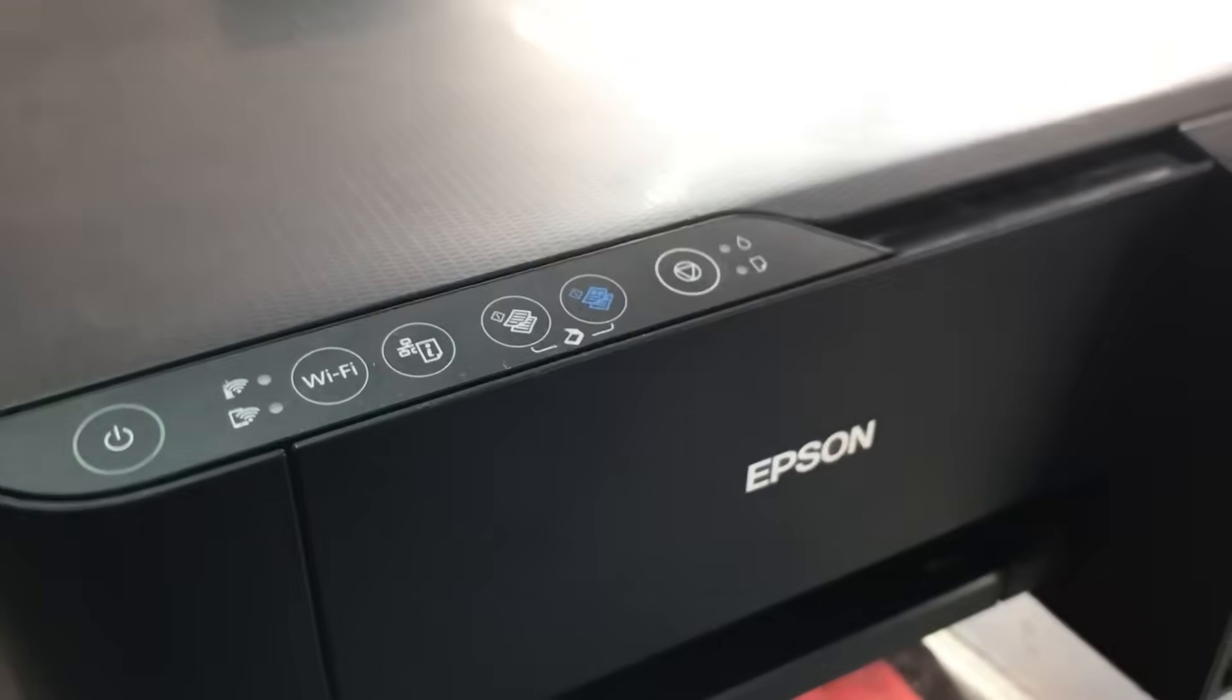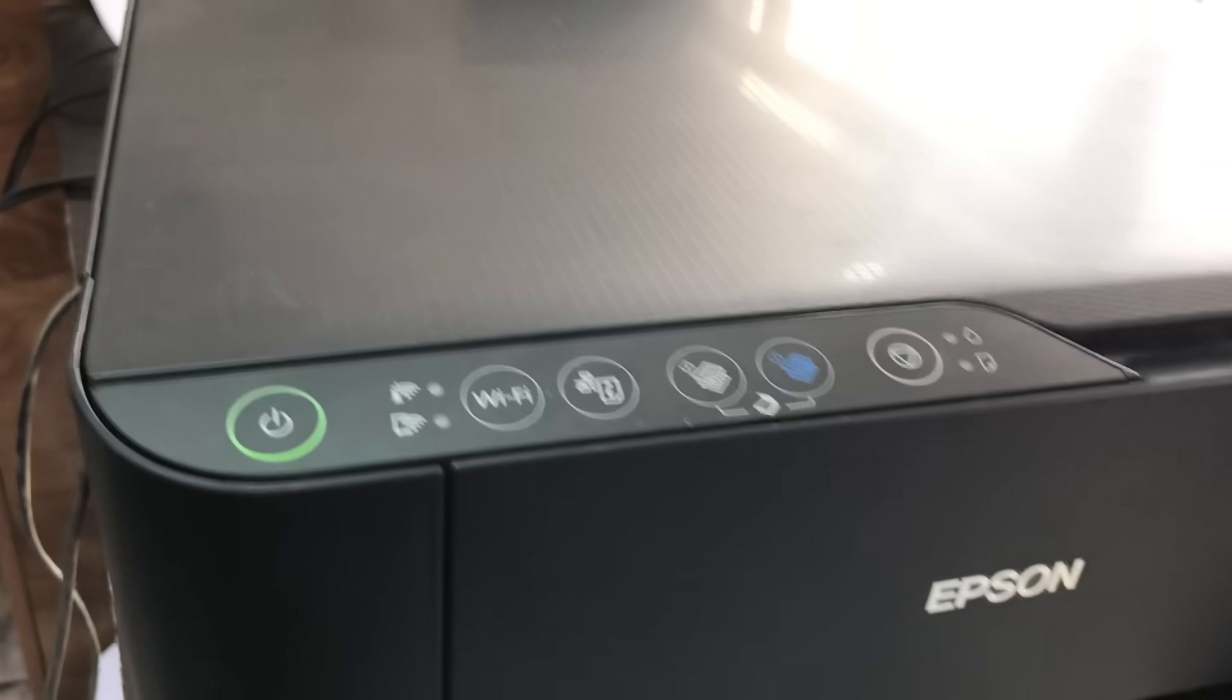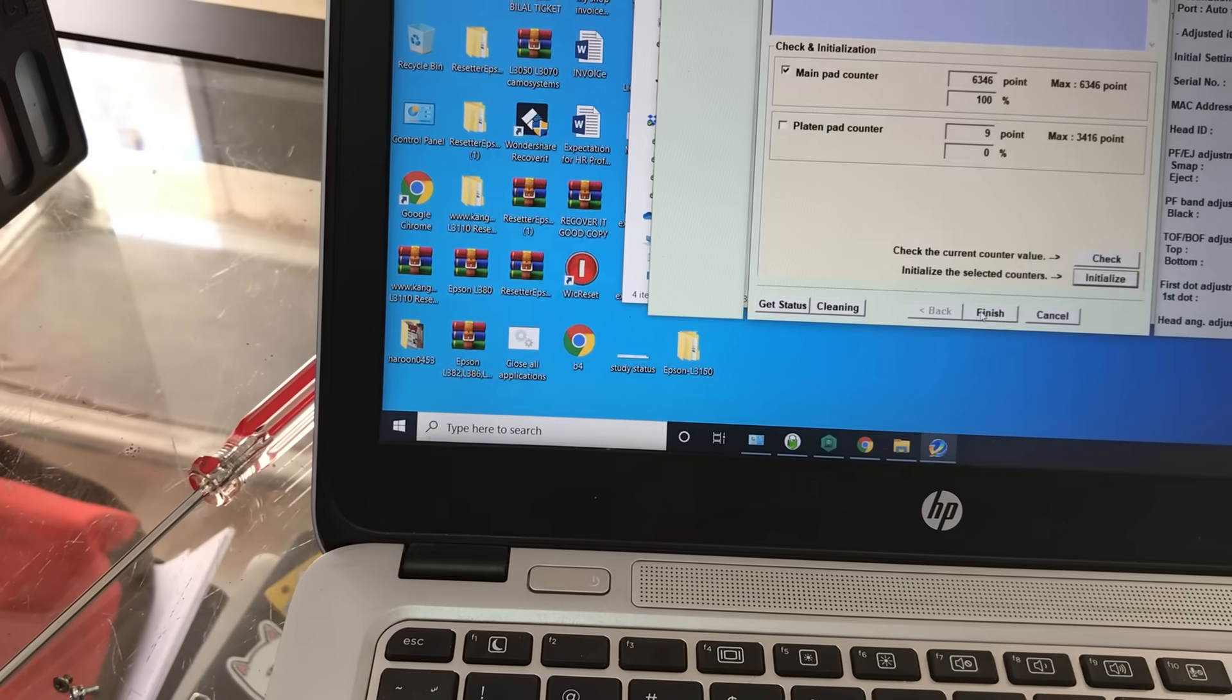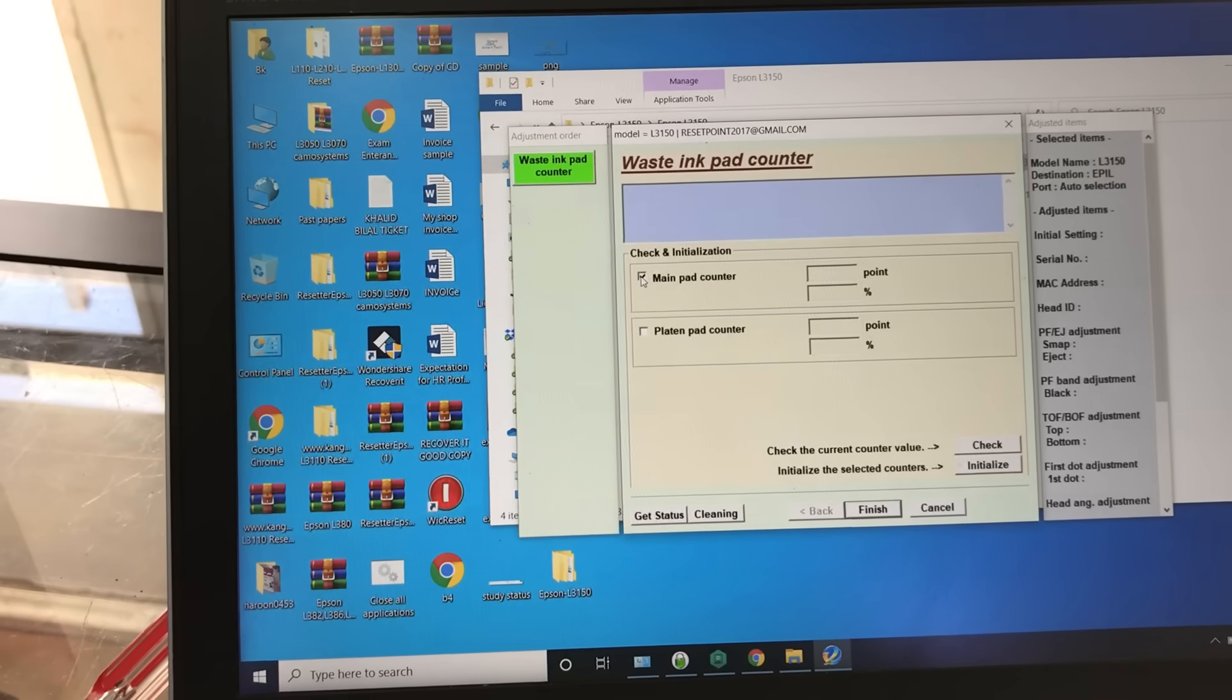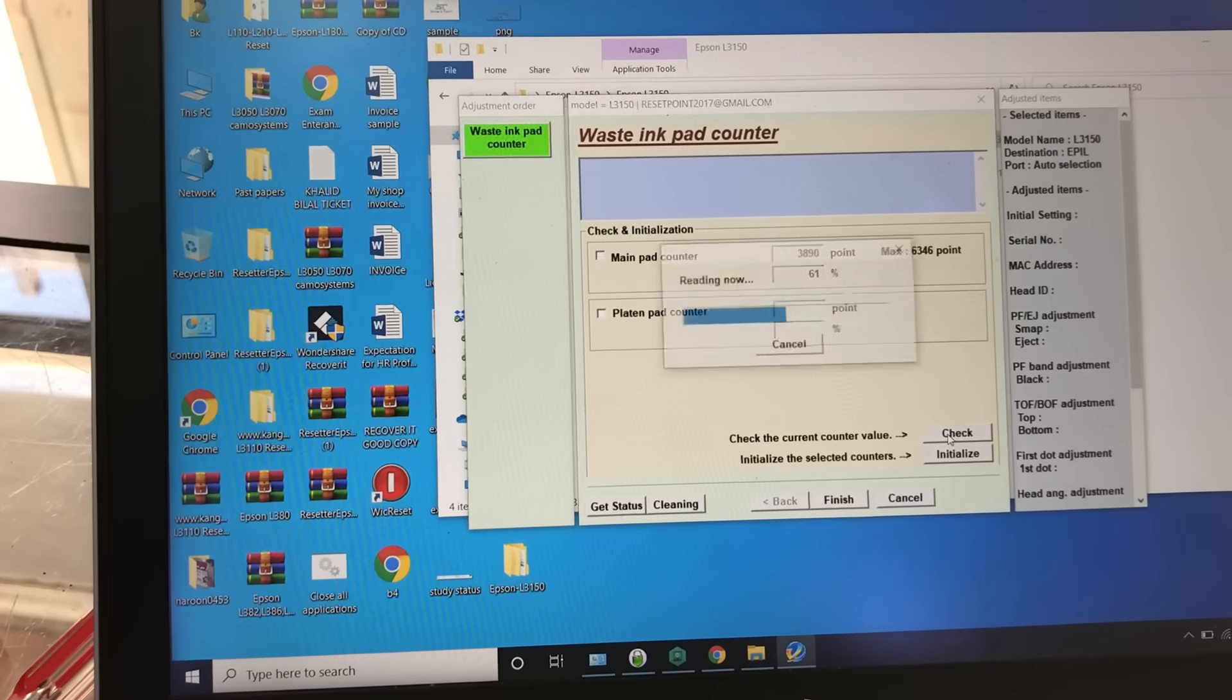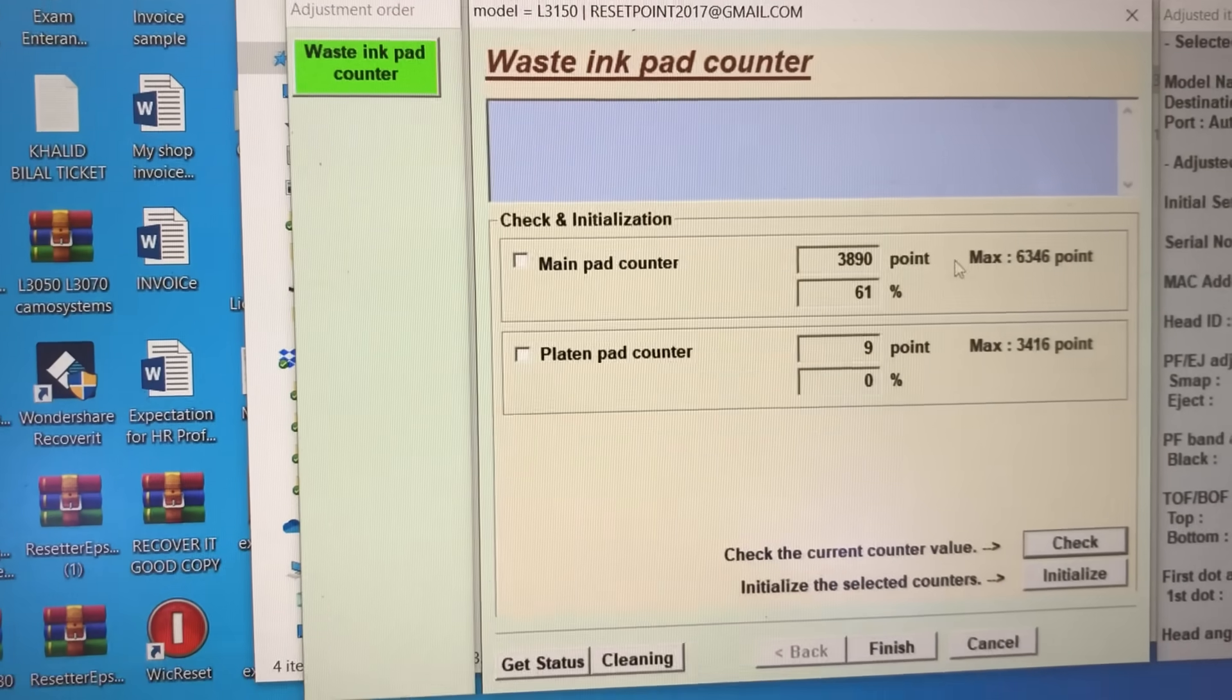Now I connected the power cord again. See, there is no error. I will check again - finish. Now we will check again. See here, the main pad counter - it should be zero. Now it's 61%. It reset to 61%. Before it was 100%. We can try again, one more attempt.